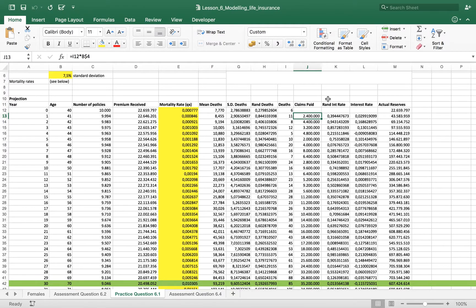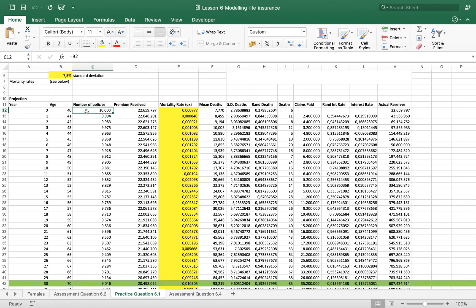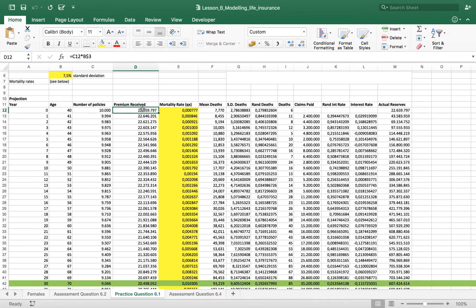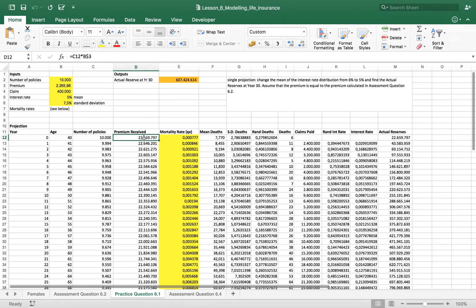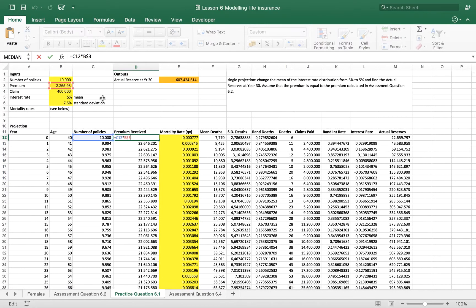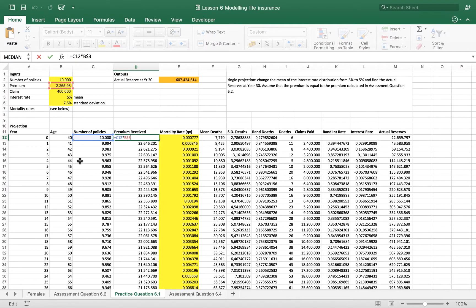The last bit is the most important one and is the financial part. To calculate the premium received what we do is multiply the number of policies for the amount of the premium. As we have said, the premium will stay always the same for the whole period.